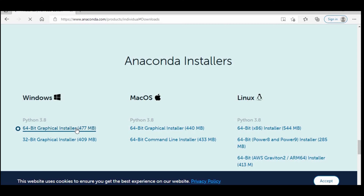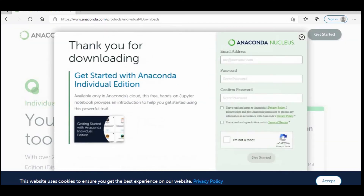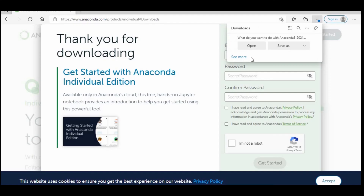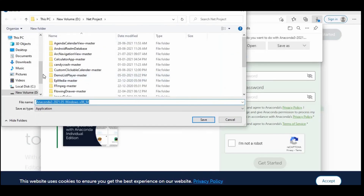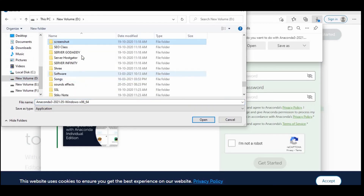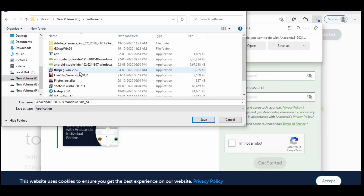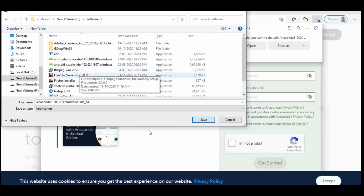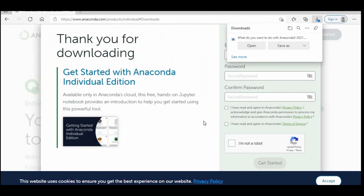I need to install the Windows 64-bit version. With Download, the file will come to your Downloads folder — you need to save this. Let me save it on my computer, and the download begins.